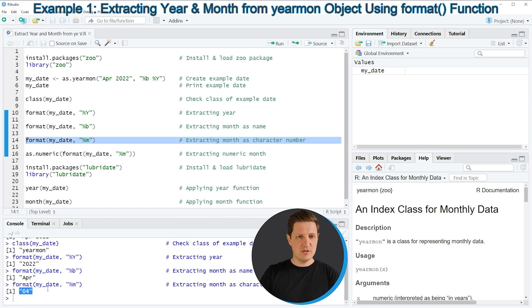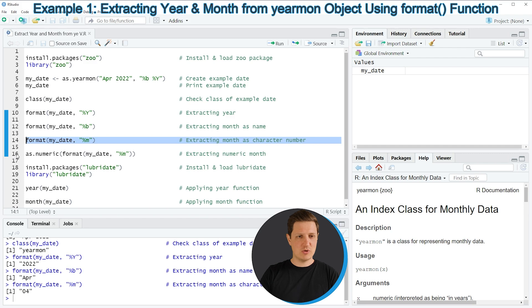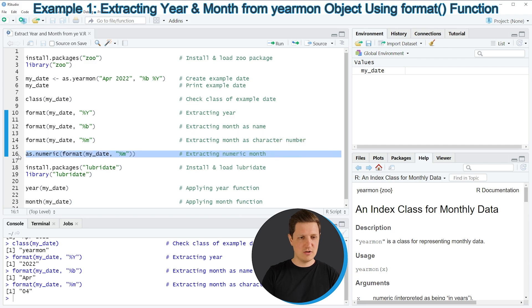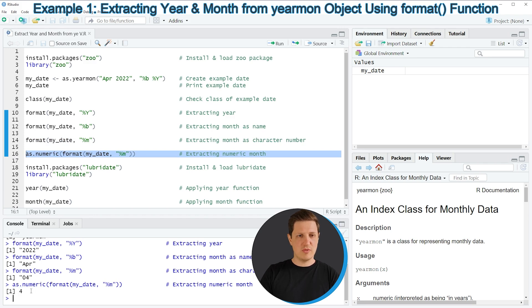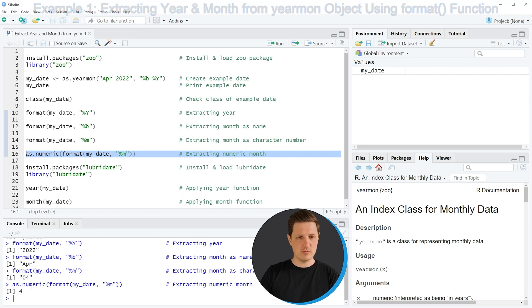However, we can convert this character string to the numeric class by running line 16 of the code. So as you can see now only the value 4 is returned without the 0 in front and without quotes. So in this case our output is a numeric value.